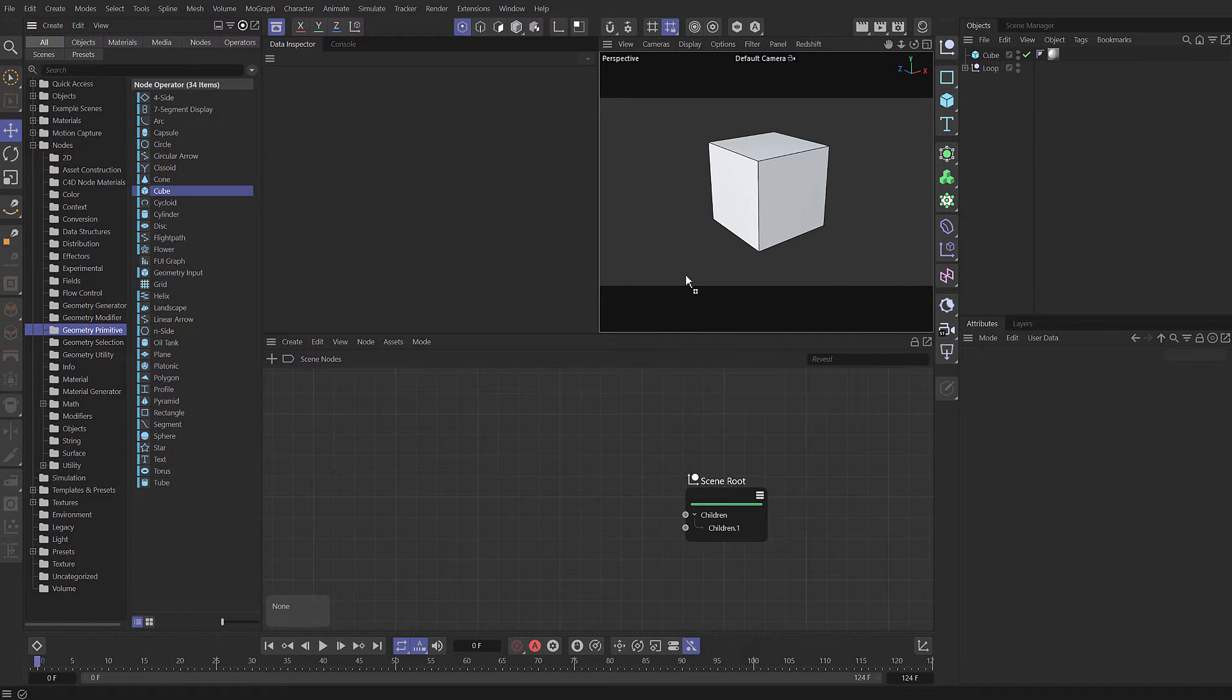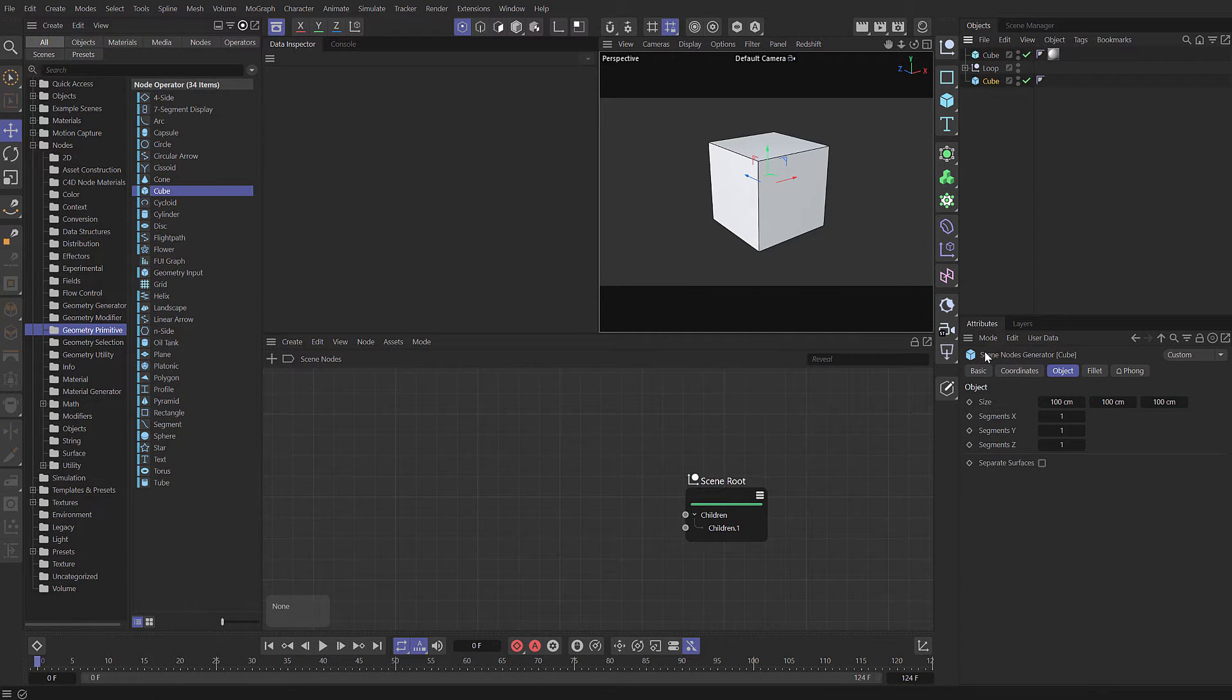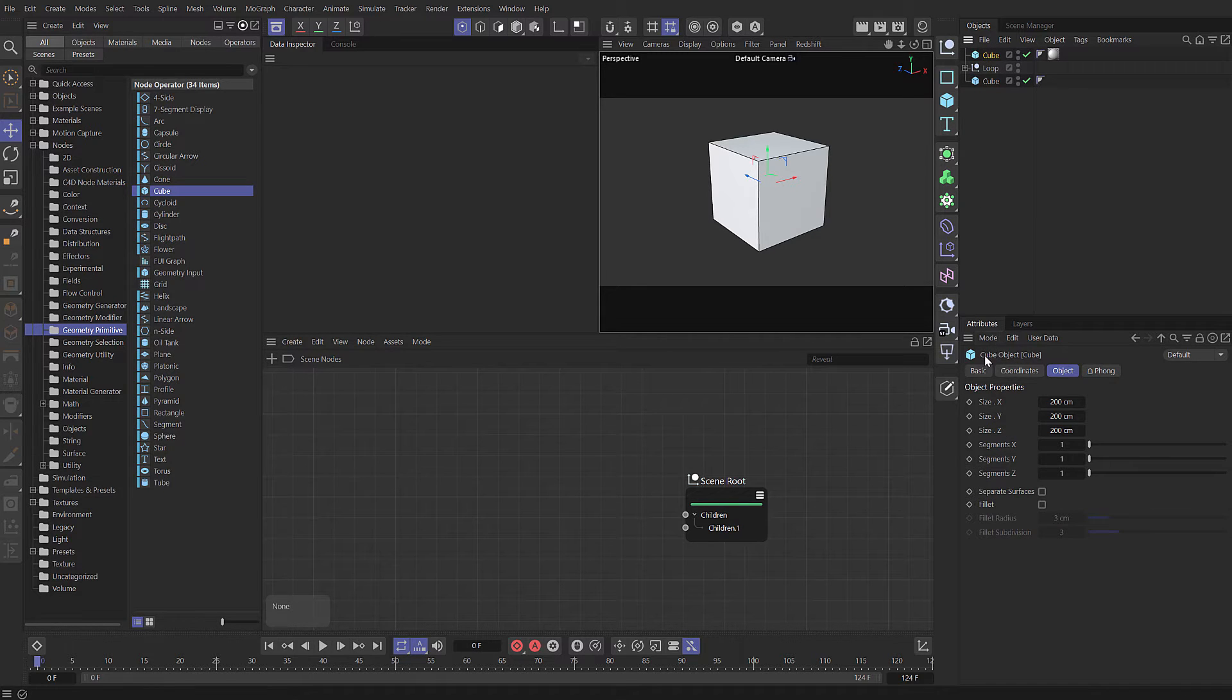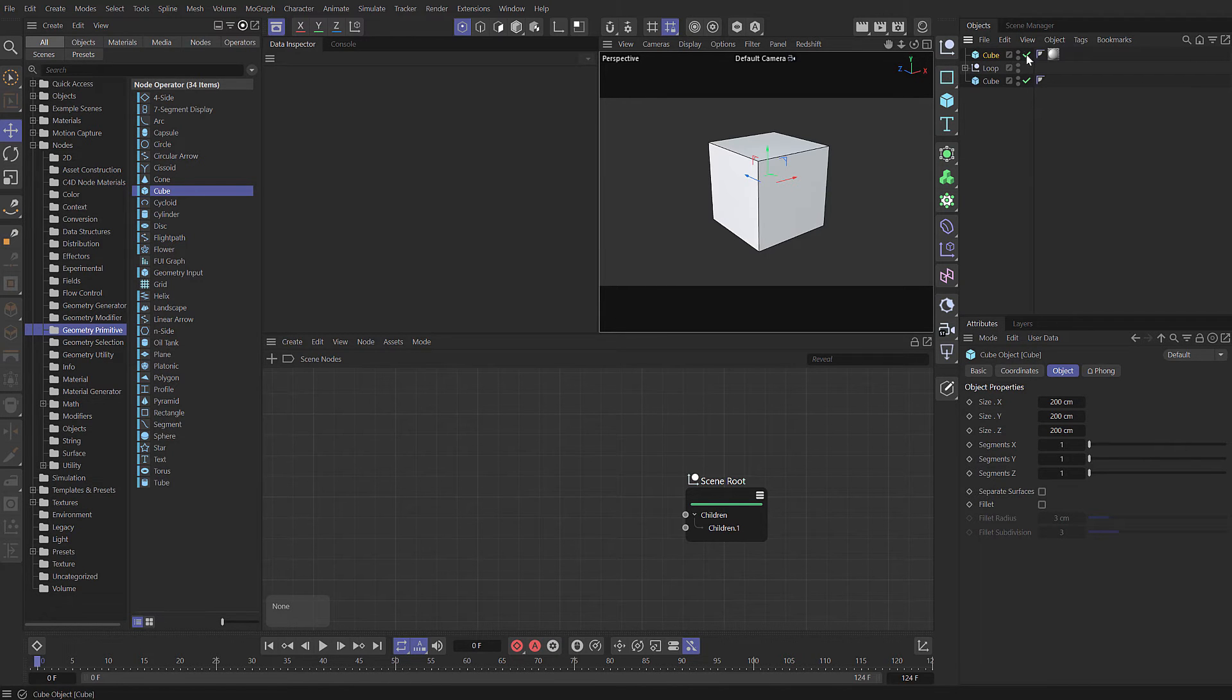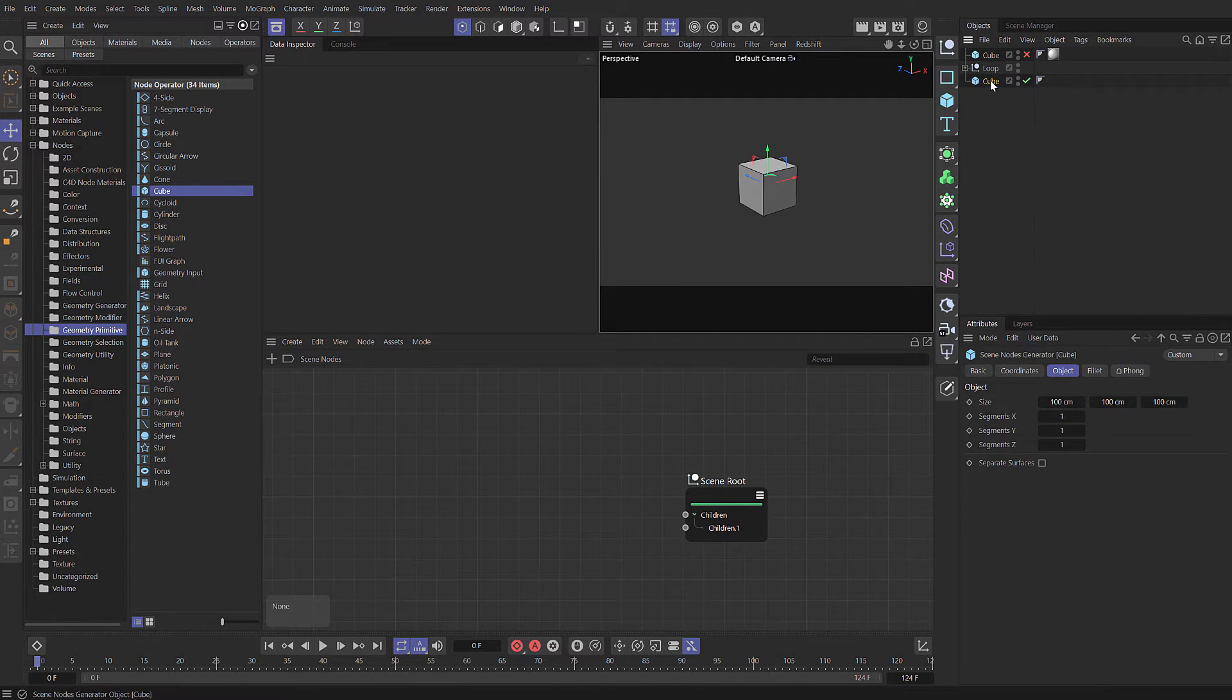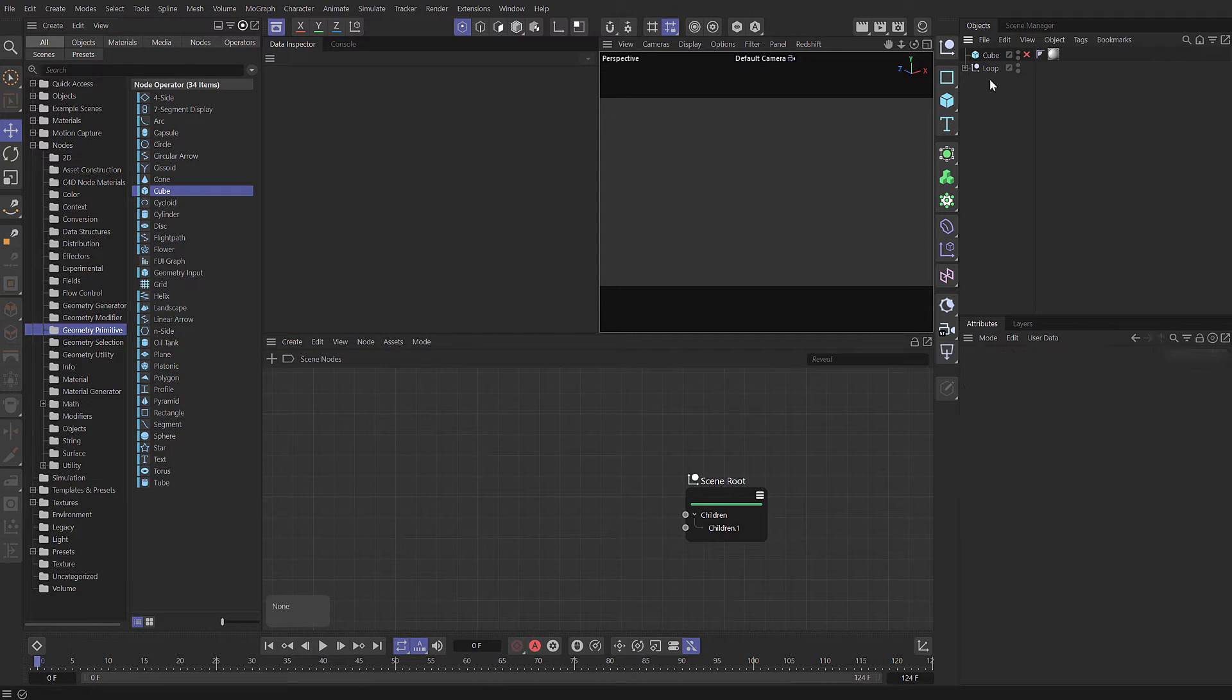If we take the cube and drag that into our object manager, when I select it, it says scene nodes generator. Whereas when we select our regular cube, it says cube object. If we disable the classic cube so we can only see the scene nodes cube, there it is. Let's delete that.